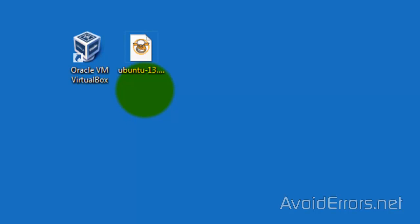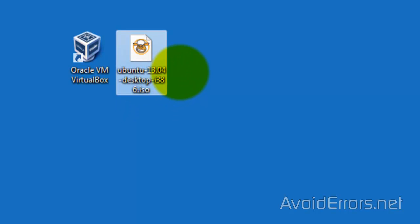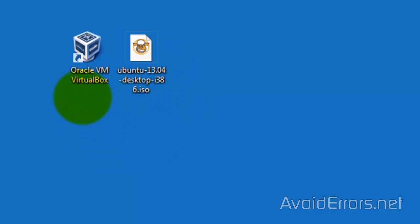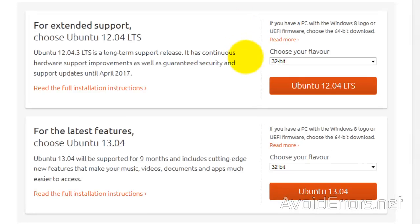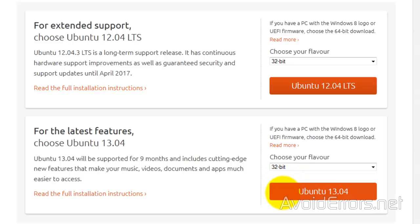For this you will need the Ubuntu ISO — I have version 13.04 here on my desktop — and Oracle VirtualBox. It's free; both links are in the description box below. You can download VirtualBox for Windows or Mac OS X. For Ubuntu, you can download version 12.04 or 13.04, in either 32 or 64 bit. Once you decide, click on the big orange button to download.